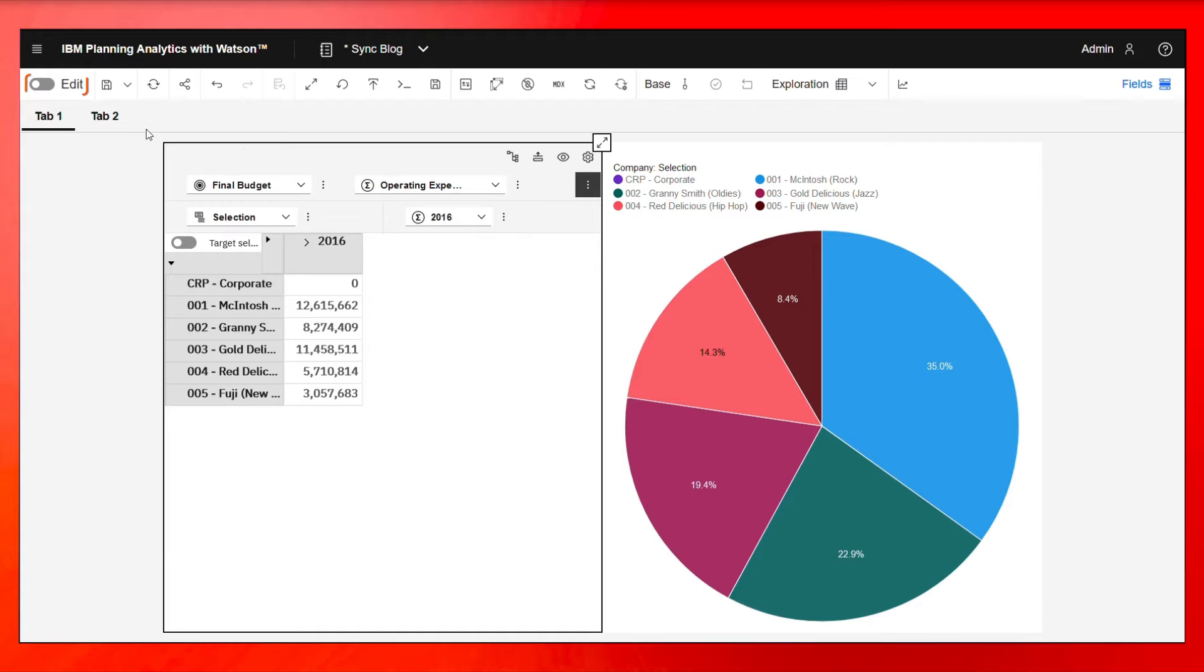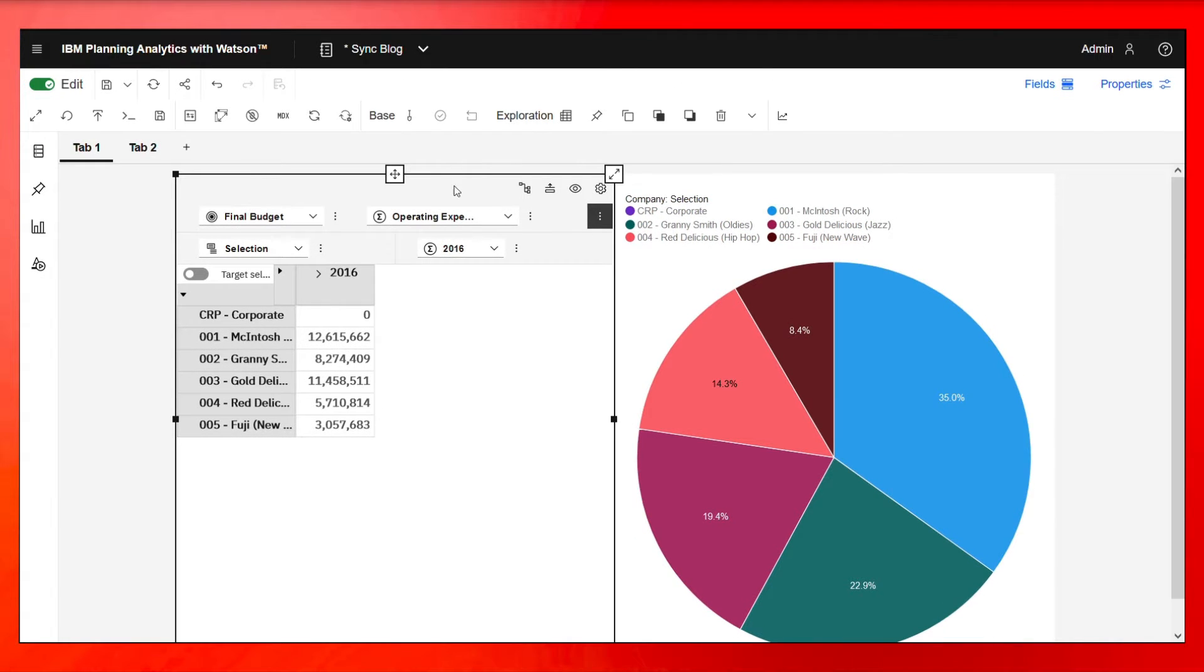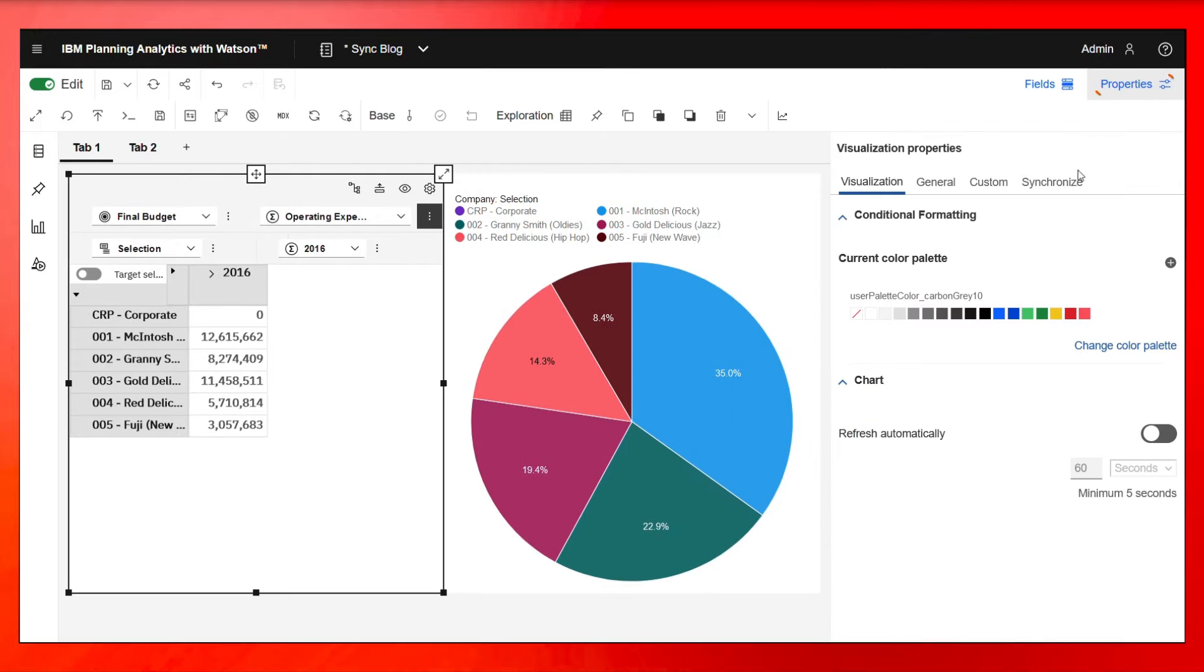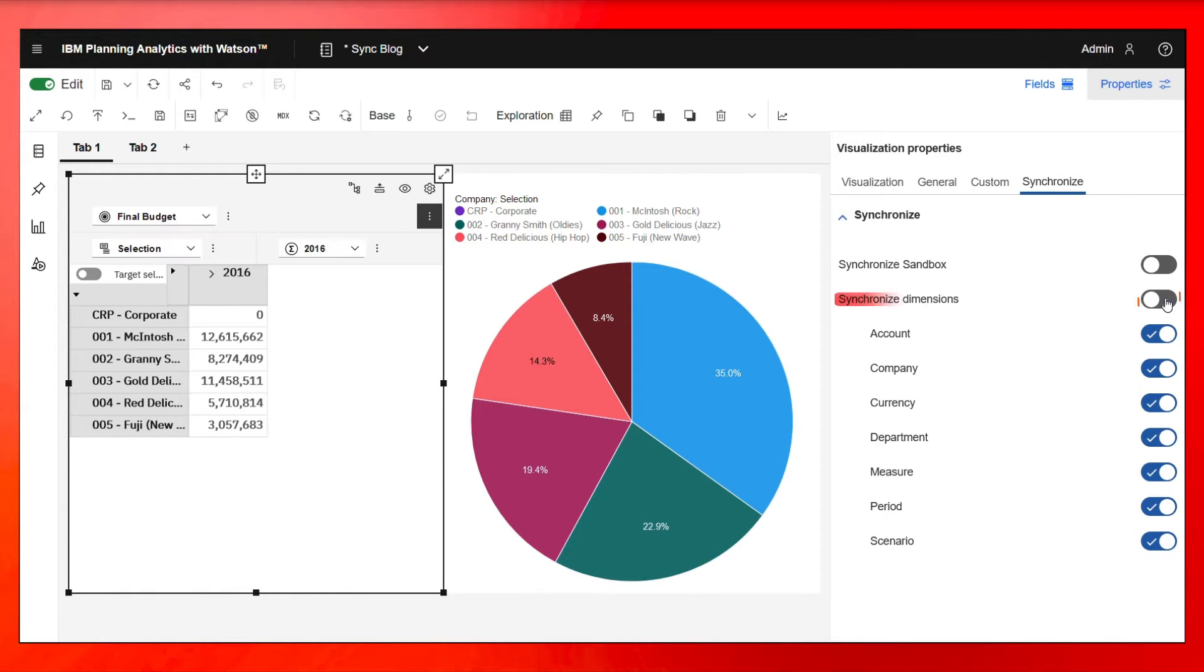So in order to do that, what we have to do is go back into edit mode, click on the exploration, click properties, click synchronize. And you'll see right here on the right, we have all dimensions laid out and then this button right here up top called synchronized dimensions.